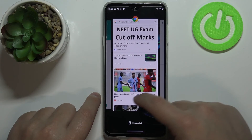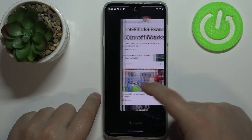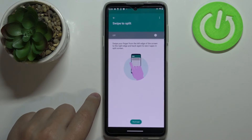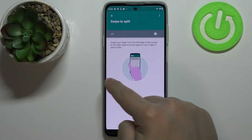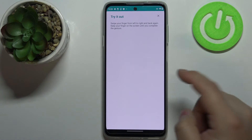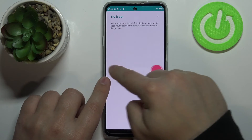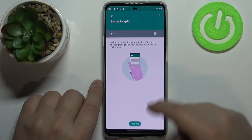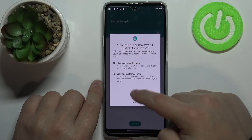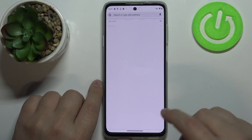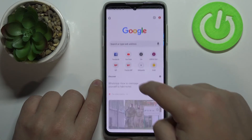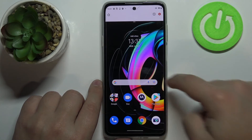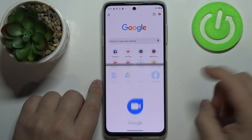There's also the swipe-to-split option in settings, which lets you open split screen by swiping from the left edge of the screen to the right edge and back again. So when you're in an app like Chrome, you can quickly open split screen with that swipe gesture and then find another app to open alongside it.